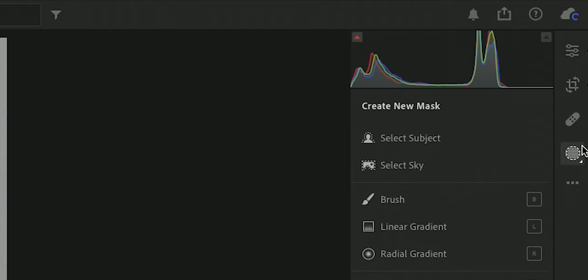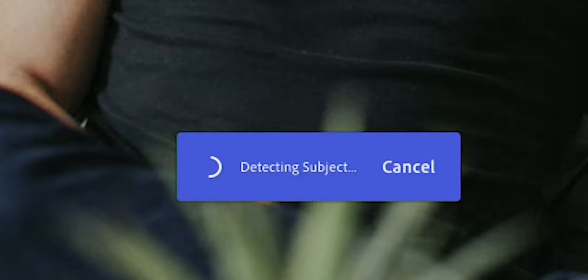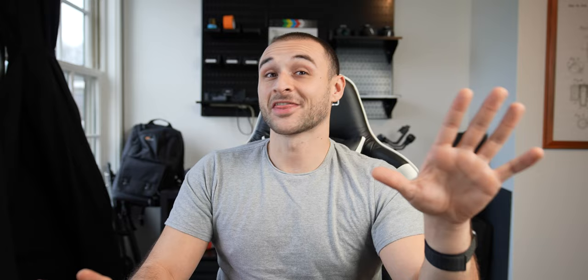Or you could just do this. In Lightroom, head down to where your masking options would usually be, and now you'll see something that says "Select Subject." Give that a click. Adobe has added intelligent masking features to Lightroom, so now instead of having to export to Photoshop and export back, you can do all your work within the app.